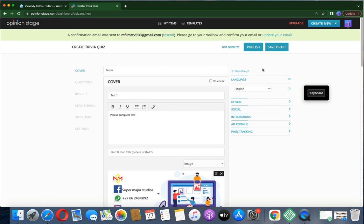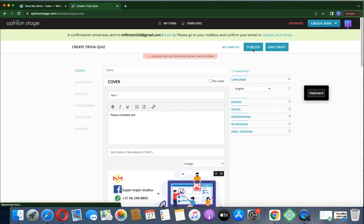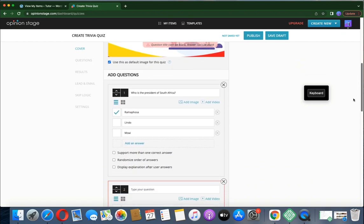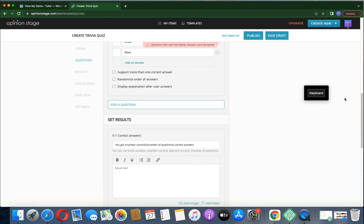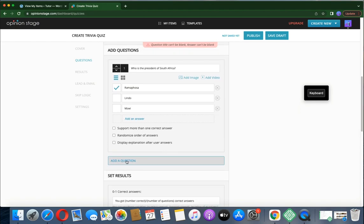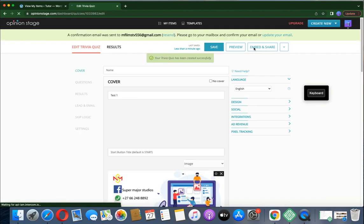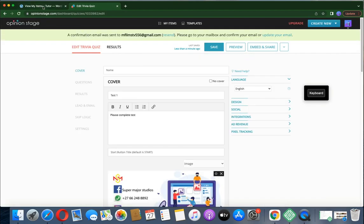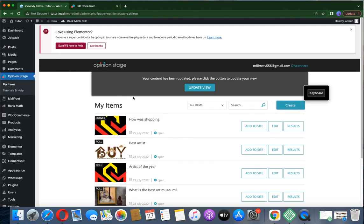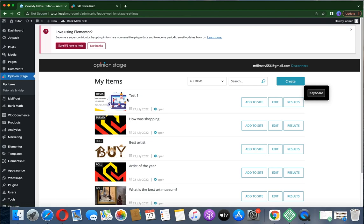Now let's publish this quiz. Click Publish. It says the quiz title can't be blank on one I was editing — I'll just delete that one. I was showing you that you can continue adding lots of questions. Let's publish again — it's successfully published. Now let me update and view the new content. Test 1 is there.